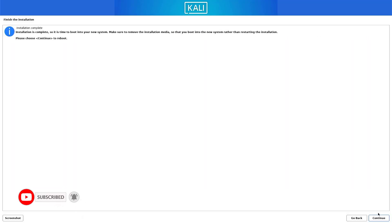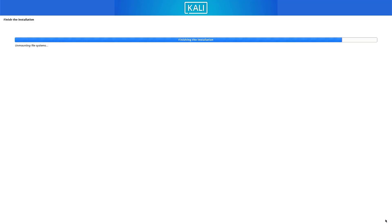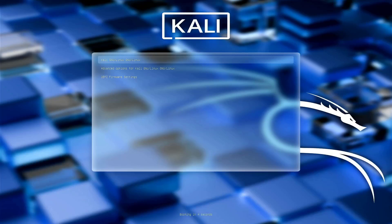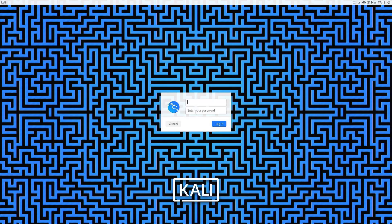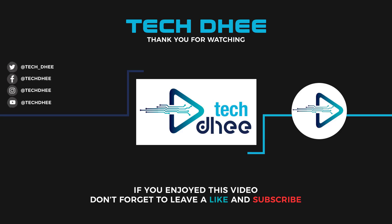The Kali Linux 2025.1a installation is now completed. Click continue to reboot your system. That's how to install Kali Linux 2025.1a with UEFI mode. Thank you for watching — make sure to subscribe so you don't miss future videos. I hope you enjoyed this video and I will see you in the next one.